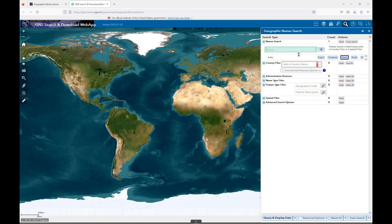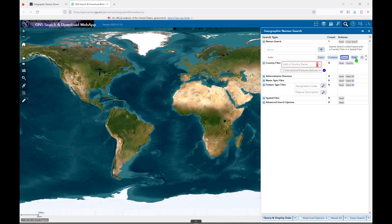These buttons allow you to do an exact search on the text string you've entered, or to search for it at the start, end, or anywhere it appears in the word. The default selection is Starts.